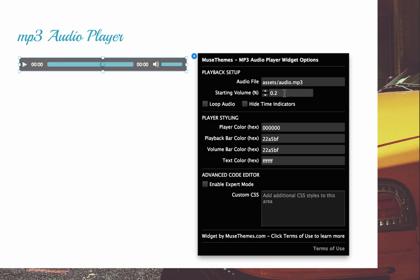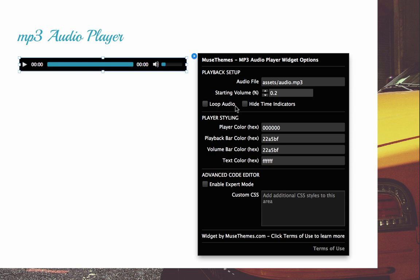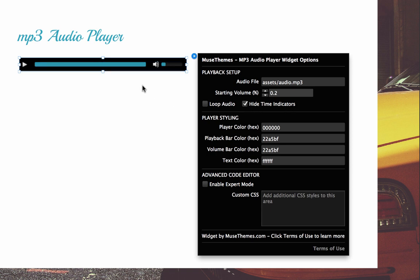So 0.2 would be 20%. Now we can set the audio to loop, which many users ask for in video widgets especially, and we have hide time indicators. So if we click that, you'll see that it removes the play time and the time remaining from the player altogether.